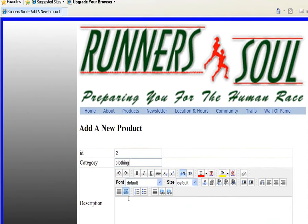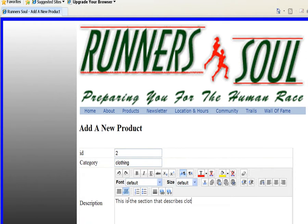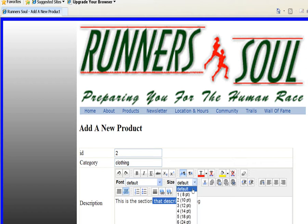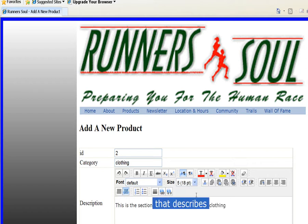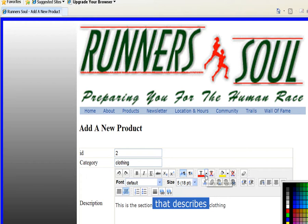And then down here in the description, this describes clothing. So we can actually put some real text in here later. And then we'll just change a chunk of this, make it bigger, just to make sure the editor's working. And we'll change color on this, text color to red.